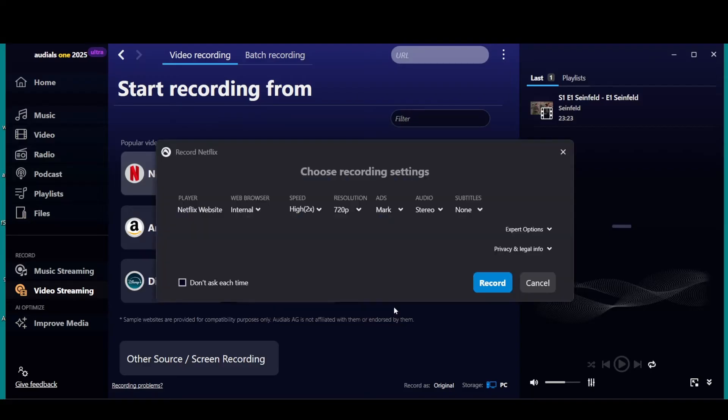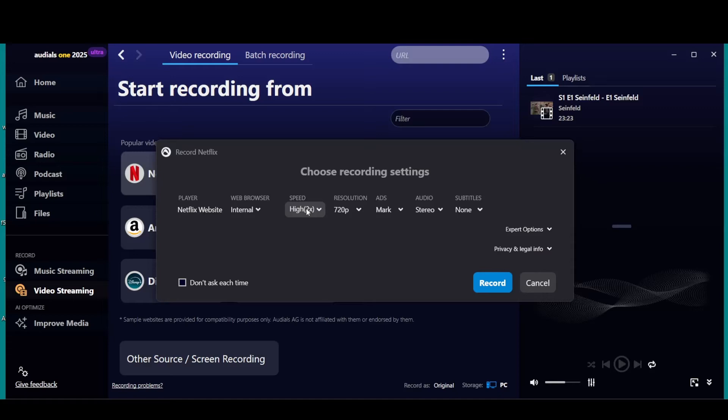If you just want to do one video, we're going to go into Netflix here. Don't worry about this error, that's because I'm doing a screen recording. We're going to continue. Here's your initial settings.